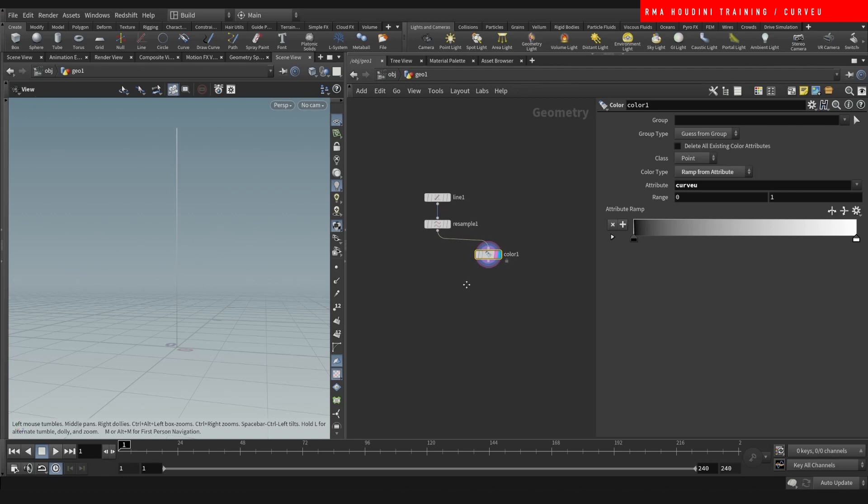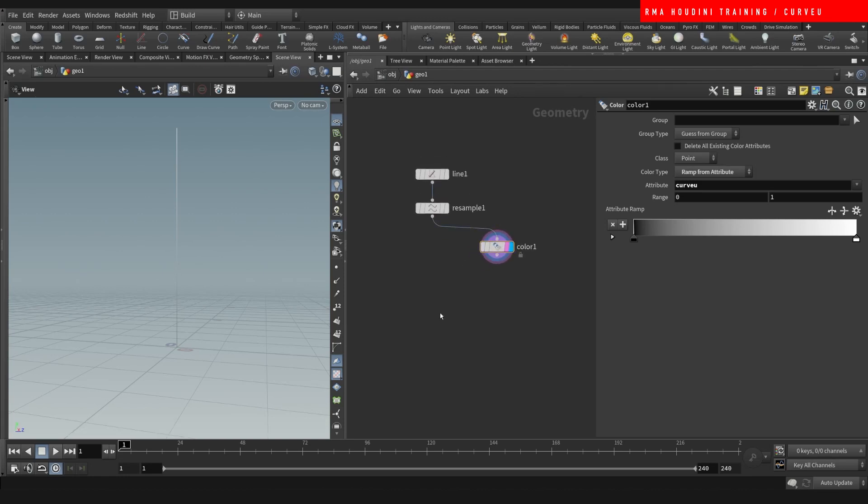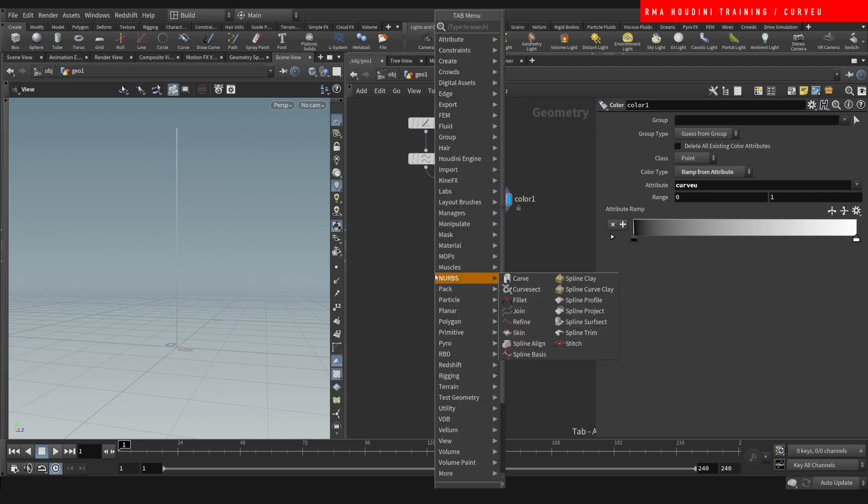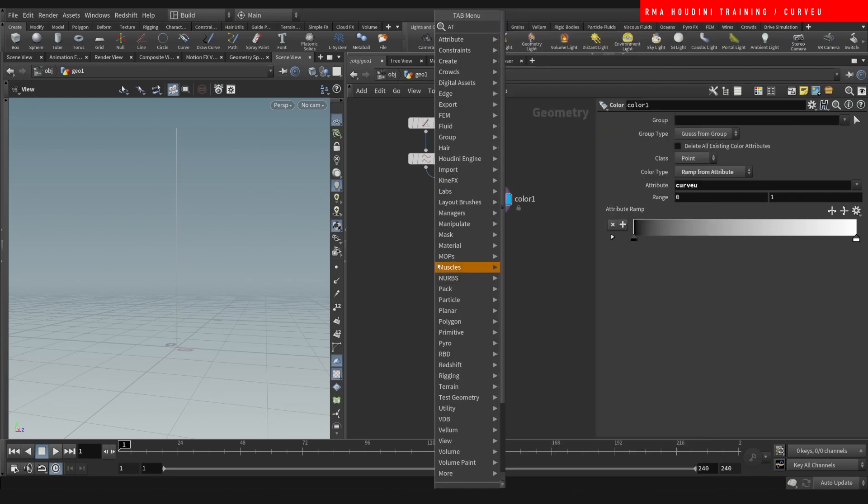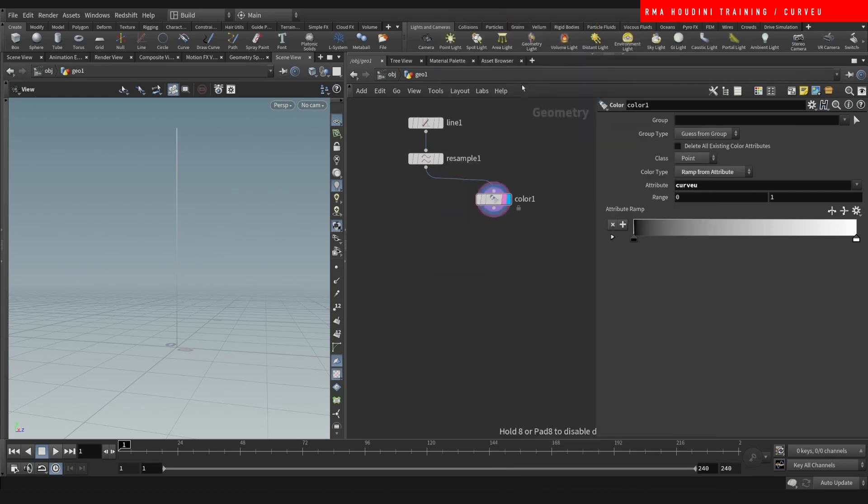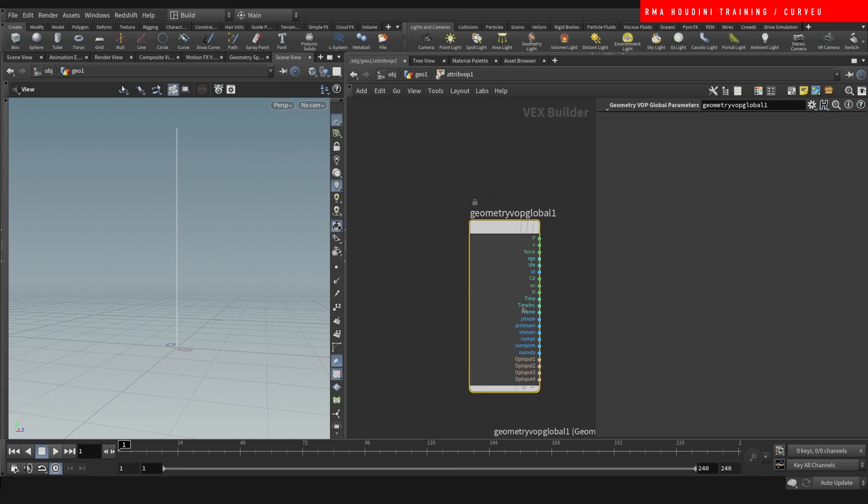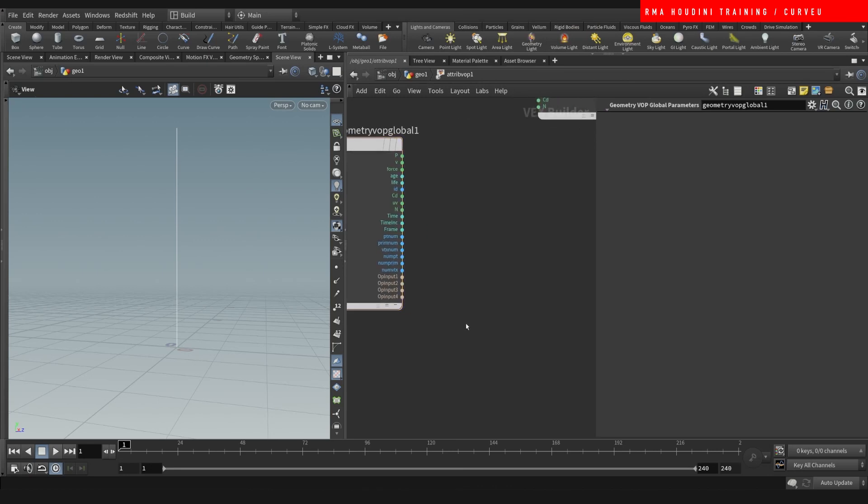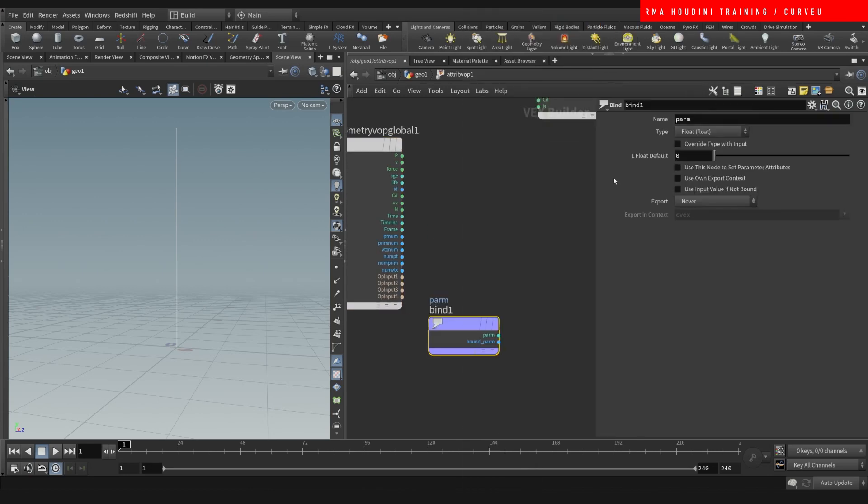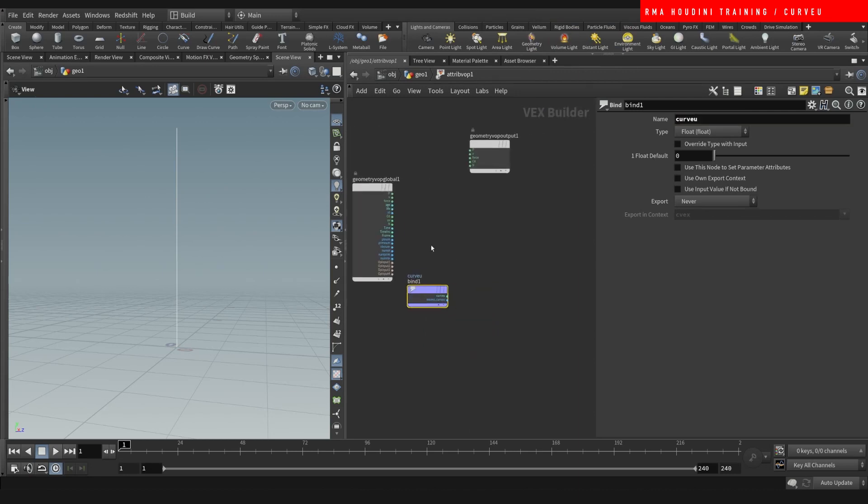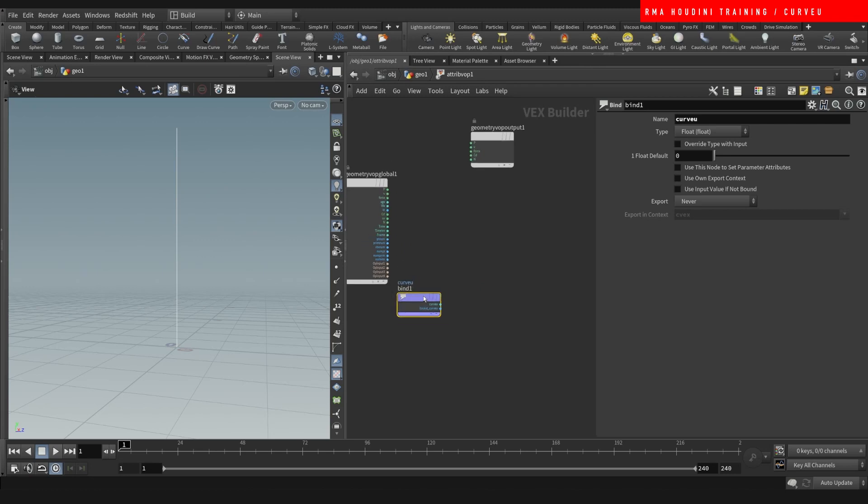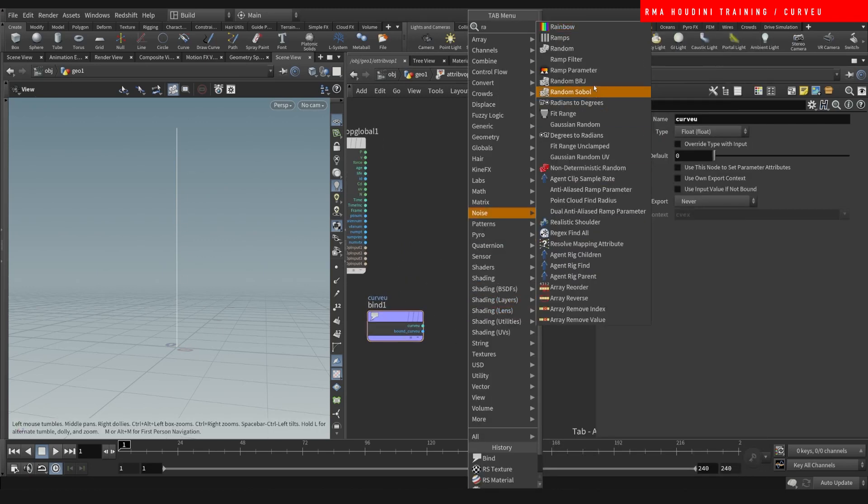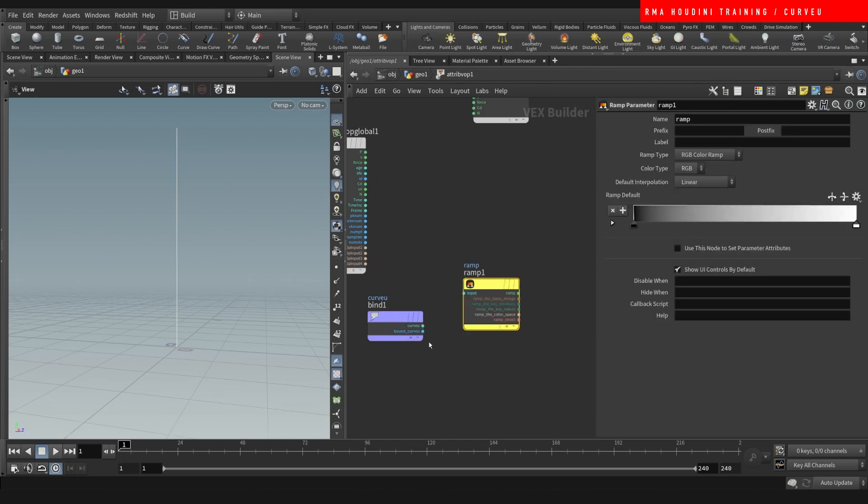And then what are some ways that we can use this to control stuff? So one way that I do a lot is drop down a pop. And then on the pop, we want to bind import our curve view. So now that we have imported the curve view, we want to control it. We want to control this value here.